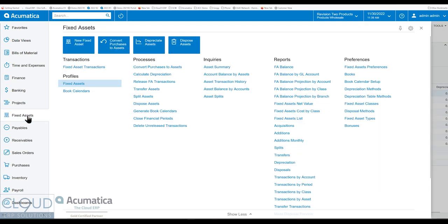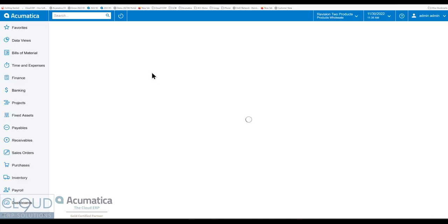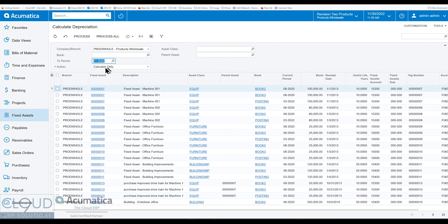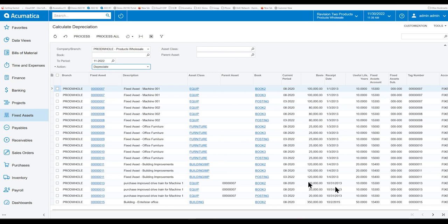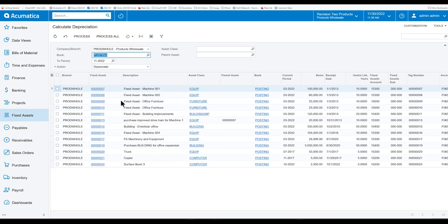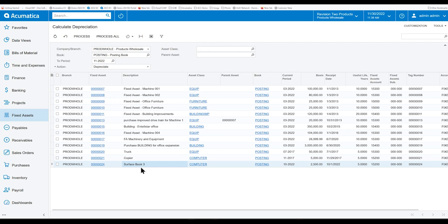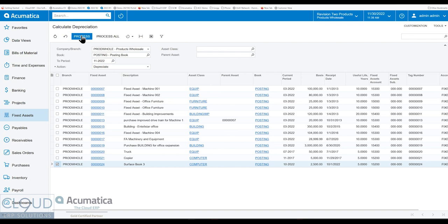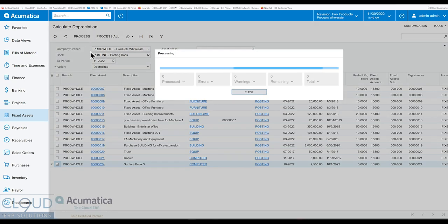Now if we go to fixed assets and we go over to this calculation depreciation, this is a process screen, and it doesn't just calculate, it gives us options to depreciate also. So we already calculated it. We don't need to do that again. But if we select our book, we can now see our surface book three laptop. We select it and click process. What this will do is it'll depreciate up to period 11 2022. So we'll click on it.